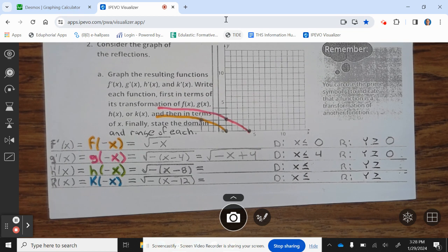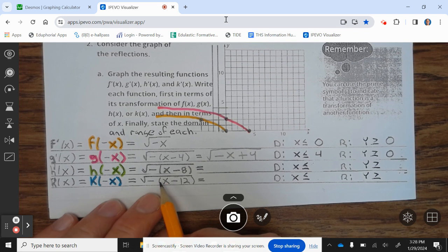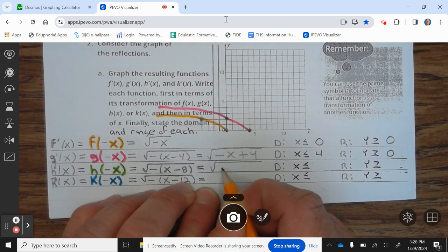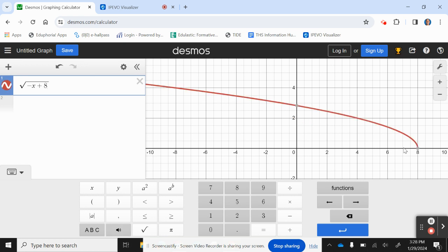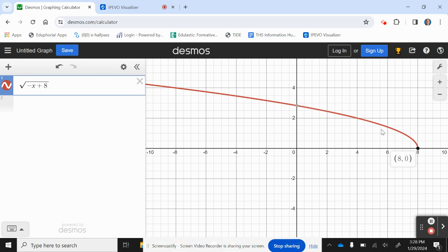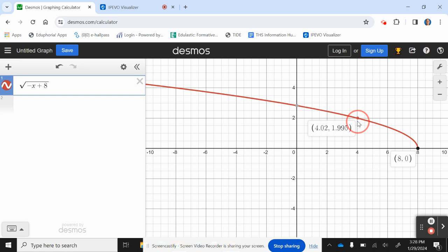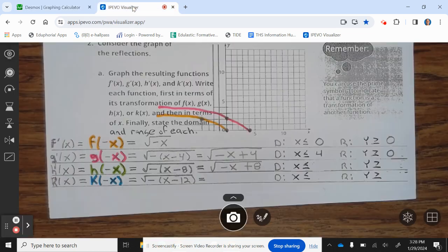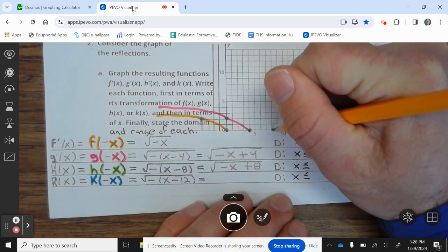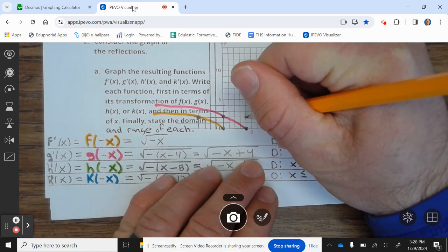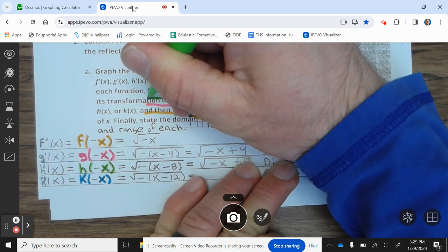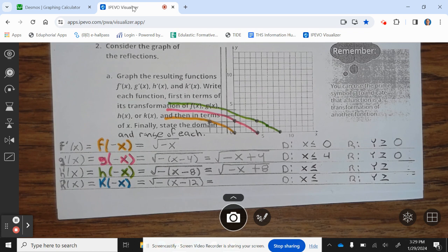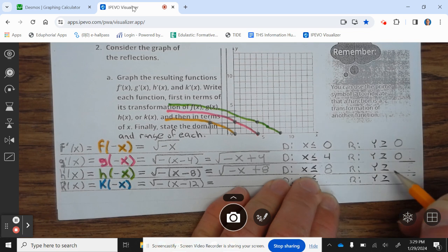Let's take a look at h prime of x. So h prime of x is h of negative x, which equals the square root of negative parentheses x minus 8, which equals the square root of negative x plus 8. We have a point at 8, 0 and 4, 2. The domain is x less than or equal to 8, and the range is y greater than or equal to 0.